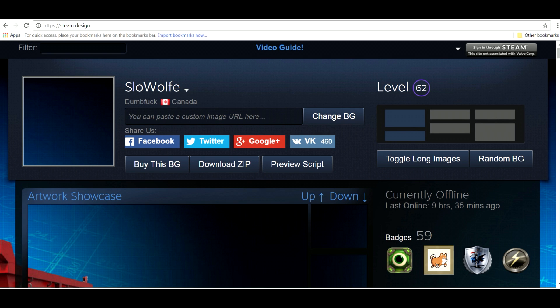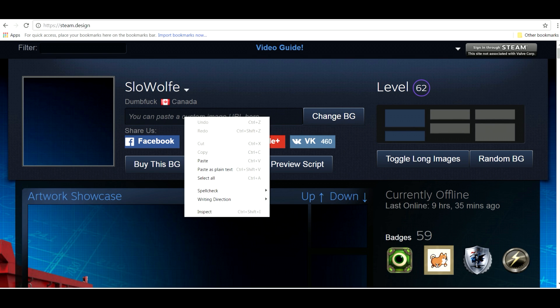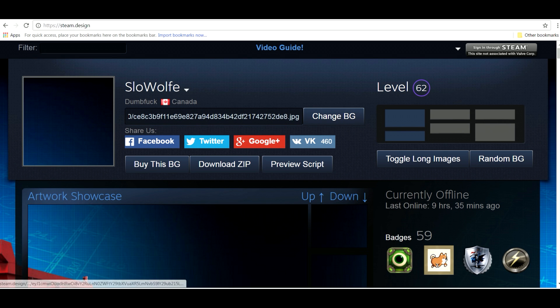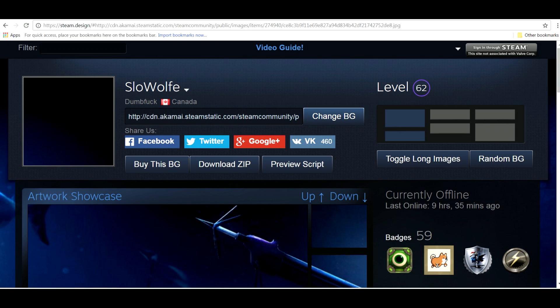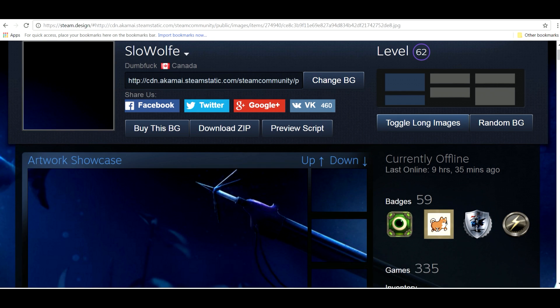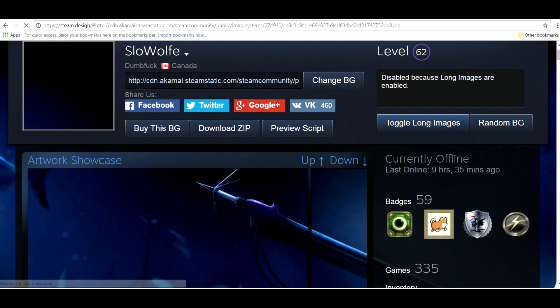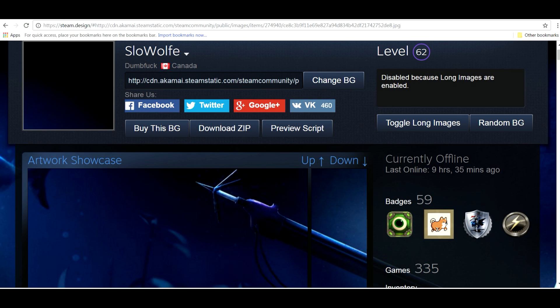Once we're here you'll want to paste the web address of the background you've selected into this section here and click change BG. Now you'll want to click toggle long images. This will make it so that one showcase can handle all the heavy lifting. Once you've made your selections you'll want to click download zip.